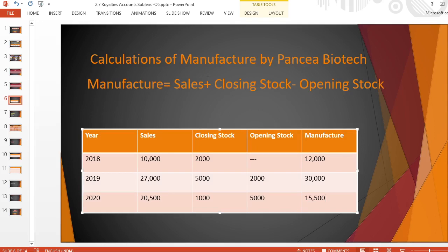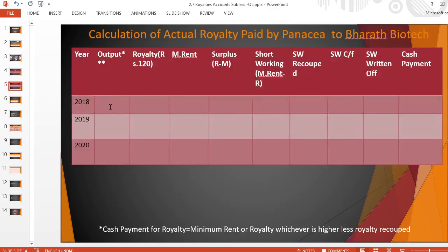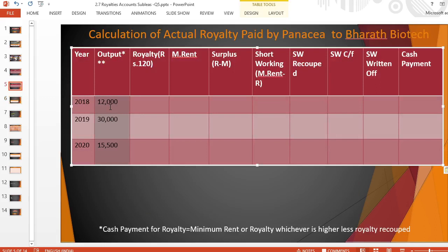So the formula is: manufactured doses equals sales plus closing stock minus opening stock. Now I copy these manufactured doses to our second royalty table — royalty payable by sublessee to lessee. Royalty formula is output multiplied by royalty per dose. For the first year: 12,000 doses into Rs. 120 = Rs. 14,40,000. Second year: 30,000 into Rs. 120 = Rs. 36,00,000. Last year: 15,500 into Rs. 120 = Rs. 18,60,000.